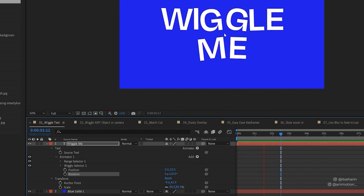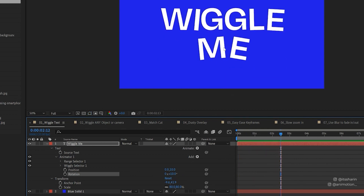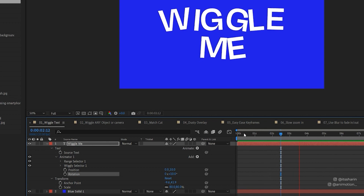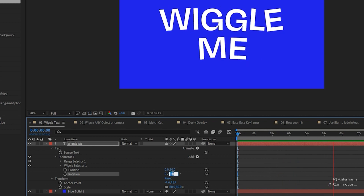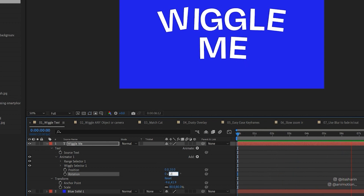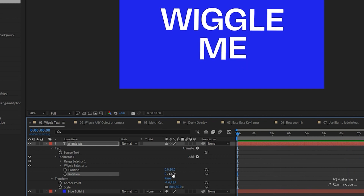So that's basically wiggling the rotation by 10 degrees. Obviously that's a bit too much, so you can reduce it down to 2 degrees so that it doesn't wiggle too much.